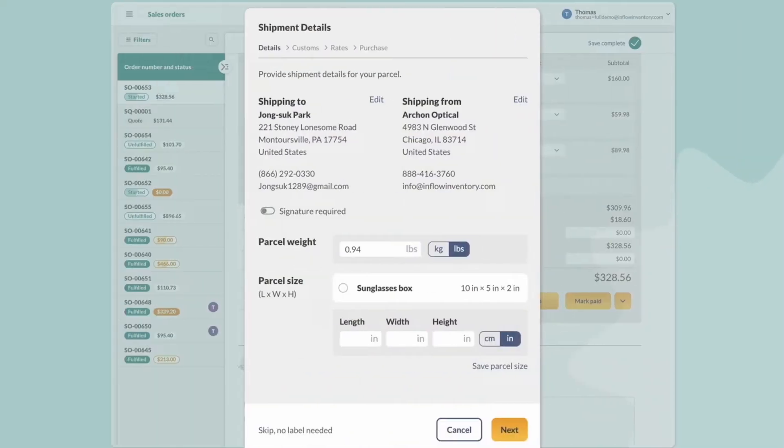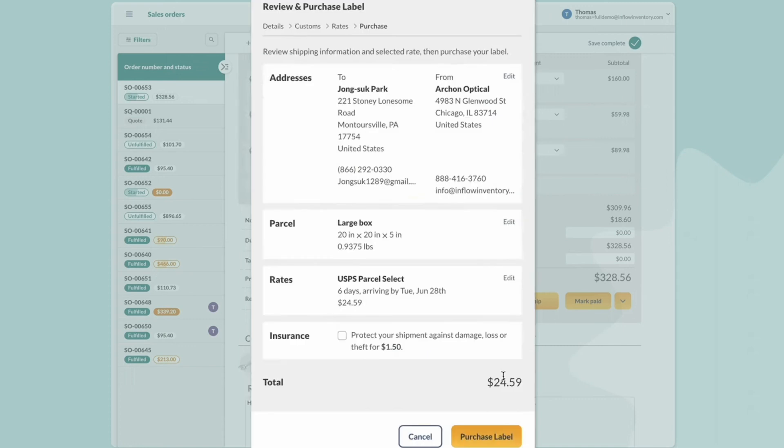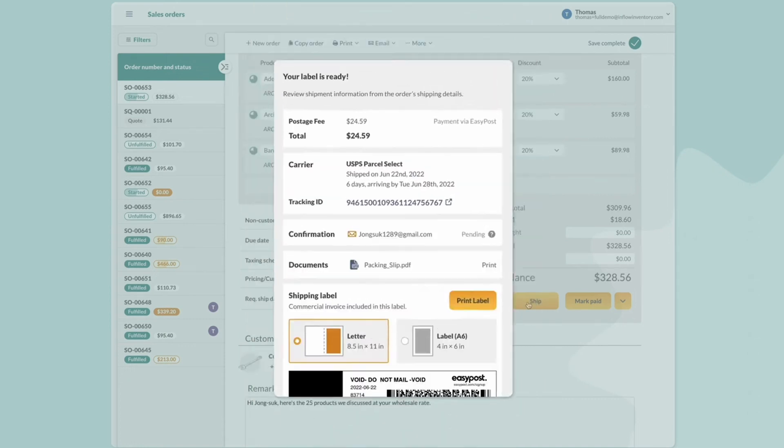Inflow's shipping feature allows businesses to buy and print their own shipping labels. Once their account is connected to EasyPost, users can create a parcel size, customs info, and shipping rates. After the shipping is complete, businesses can review the order details and print the packing slip and label.